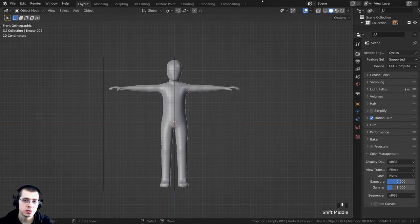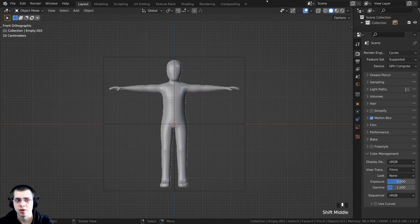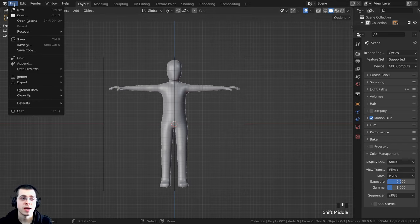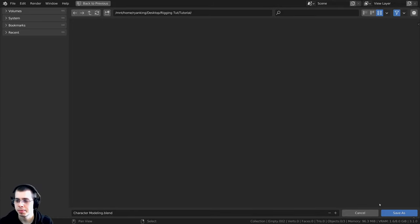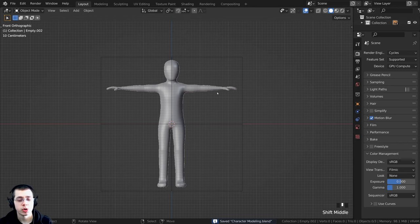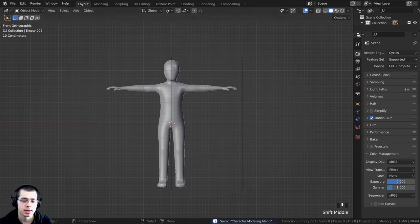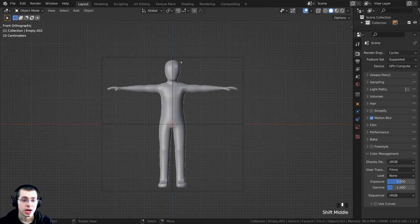Press 1 on the numpad for front view. Before starting the modeling, I want to save the Blender file just in case it crashes. Click on File, then Save As, and save it as 'character modeling.blend' in a folder. As you're working, you can press Ctrl+S as the shortcut to save the Blender file.